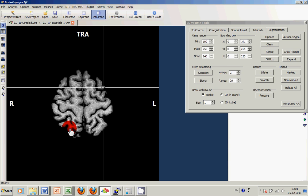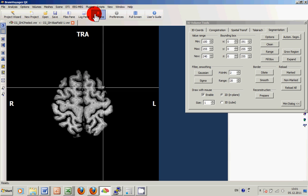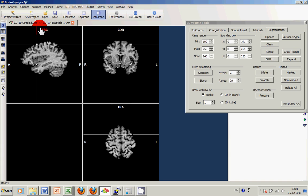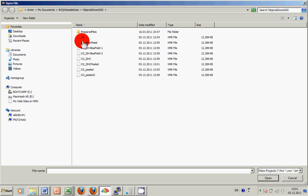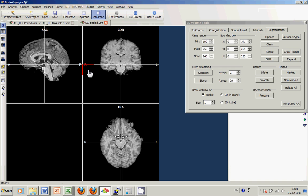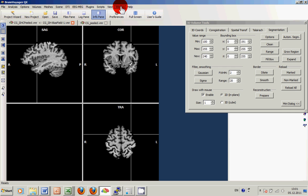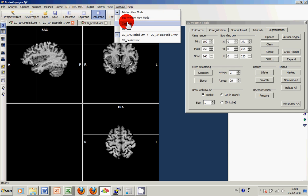Now in the final step, we would like to compare the results obtained by the different procedures of brain peeling. So instead of just loading one, the CG IIHC Peeled VMR, we additionally open the CG Peeled dataset which we created before and compare them side by side by using the window tile top.